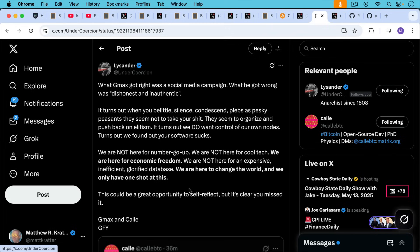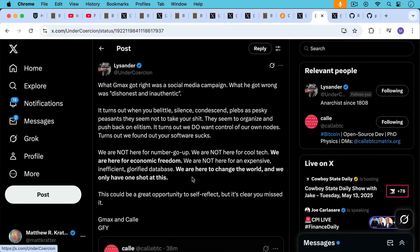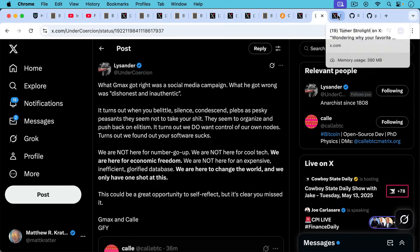It turns out that we do want control of our own nodes. It turns out we found out your software sucks. We're not here for number go up. We're not here for cool tech. We're here for economic freedom. We are not here for an expensive, inefficient, glorified database. We're here to change the world, and we have only one shot at this. This could be a great opportunity to self-reflect, but it's clear that you missed it.